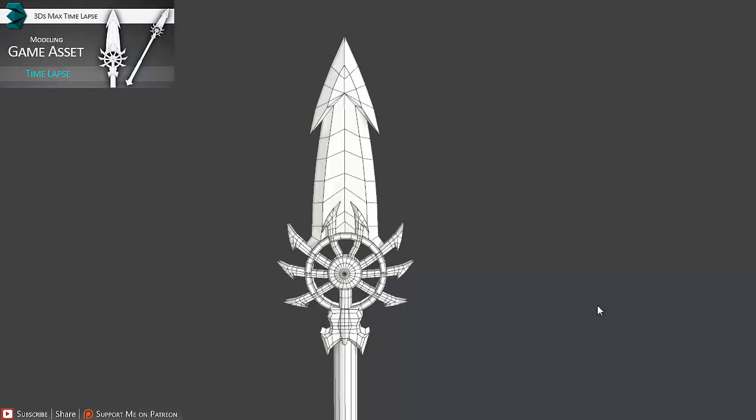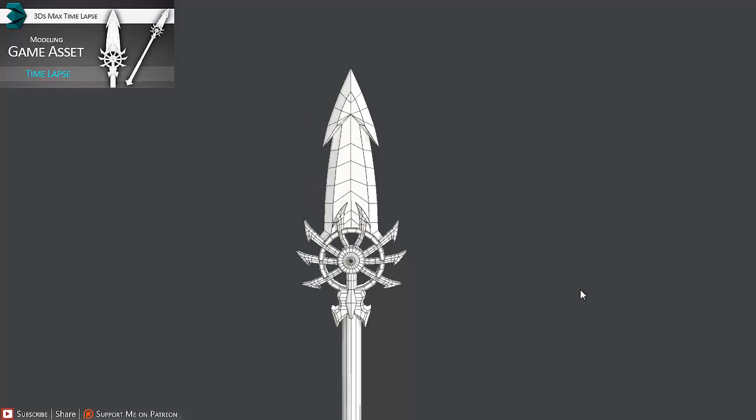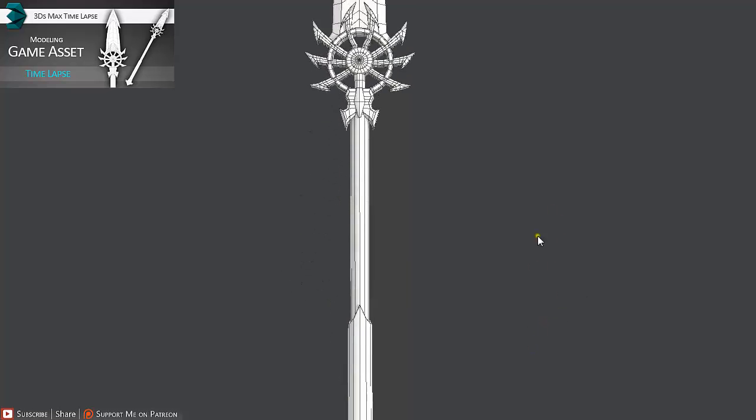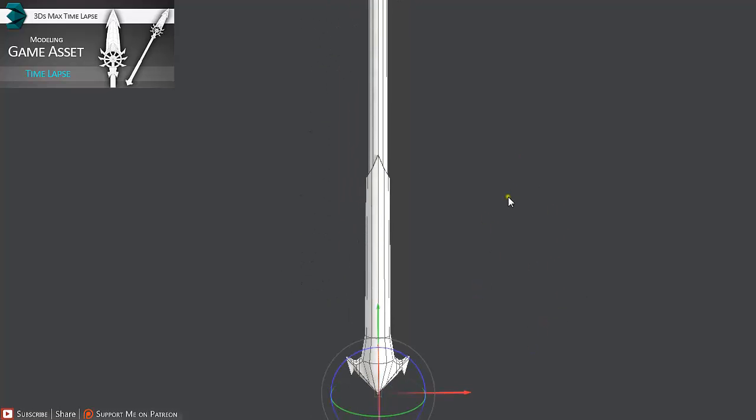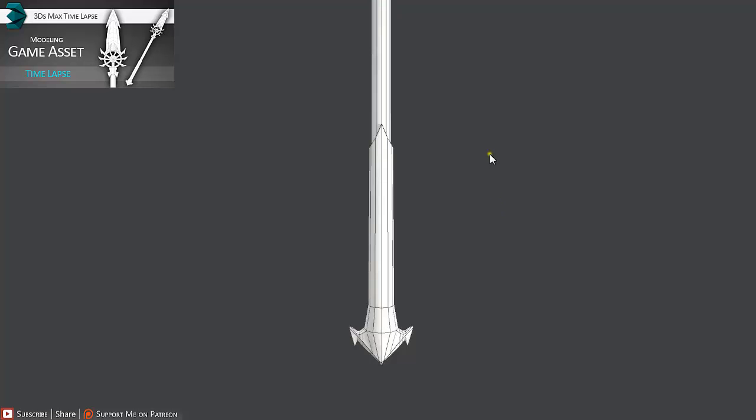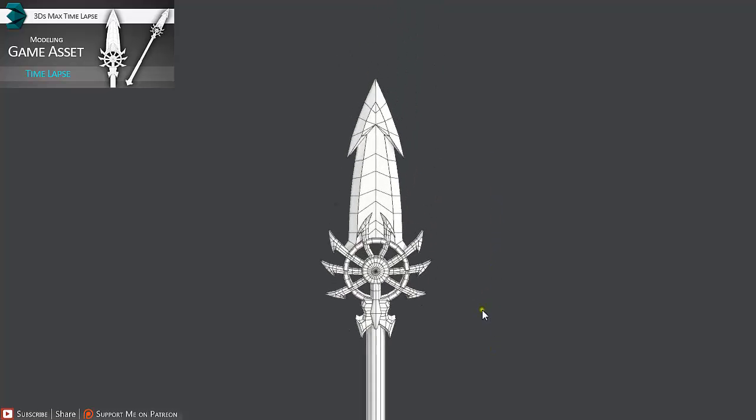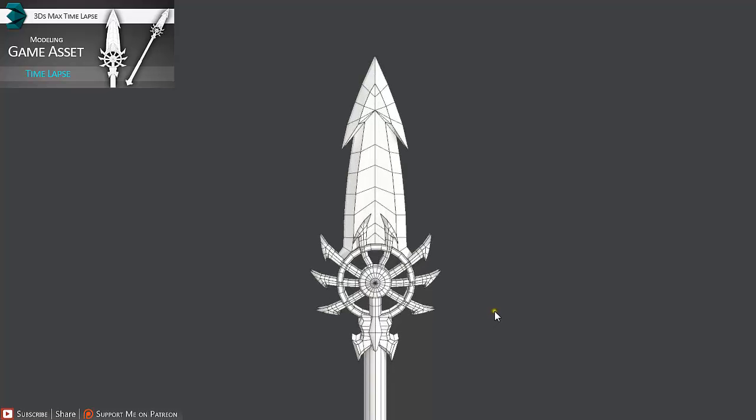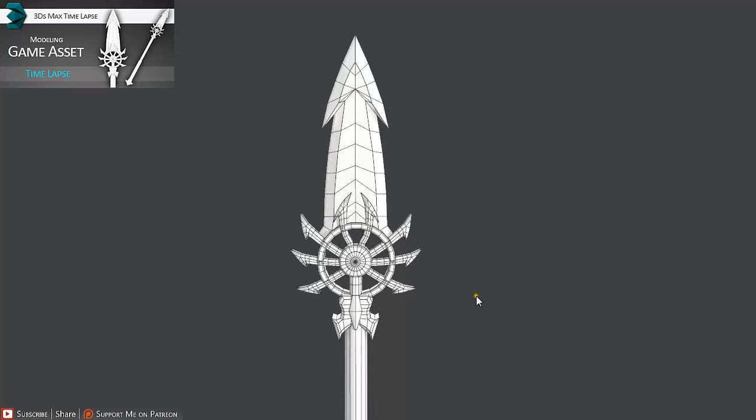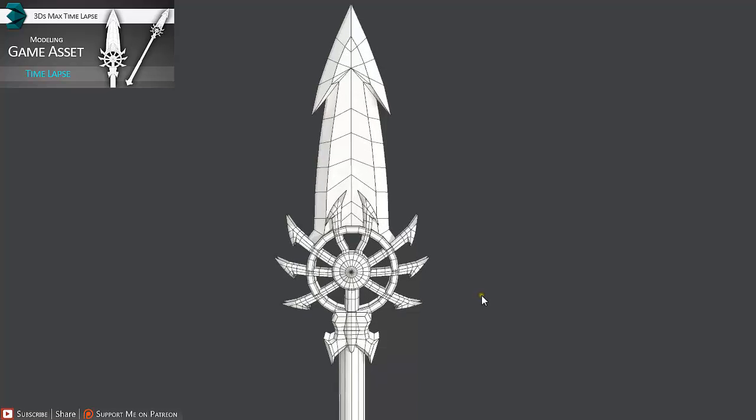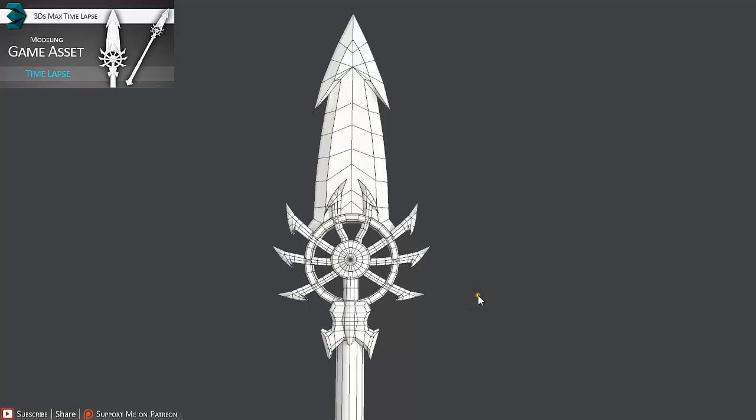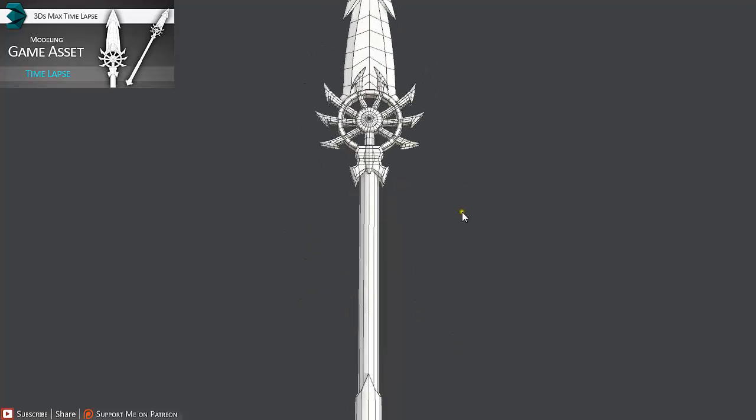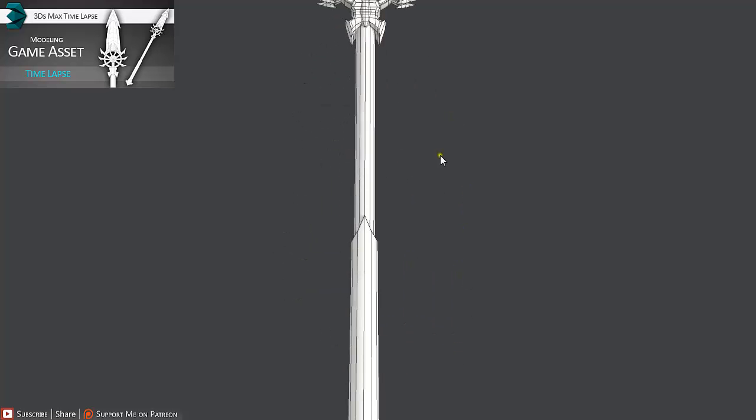First we are going to go over time lapse about modeling such a model in 3ds Max. This is going to be just an overview and the process is being explained in some other tutorials on my YouTube channel. So check that out if the time lapse is not detailed enough for you. As we can see here this model is really low poly so it's great for game engines.